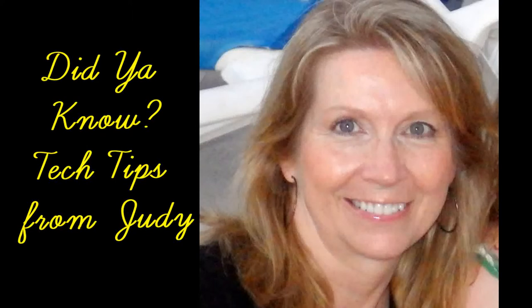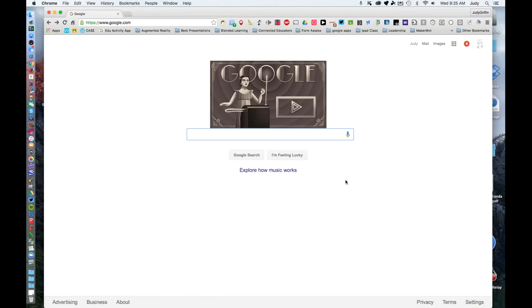Hey everyone, it's Judy with another episode of Did You Know? Did you know how to do a safe search in Google for images that are copyright free?